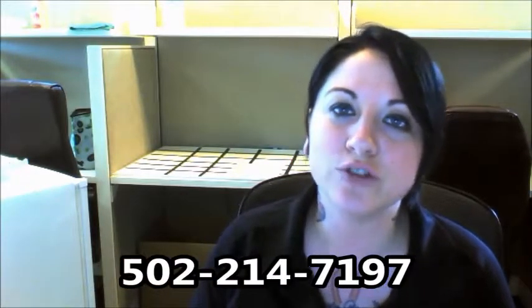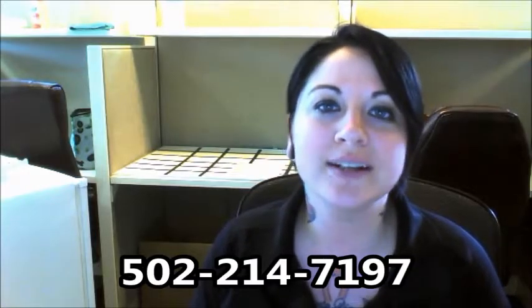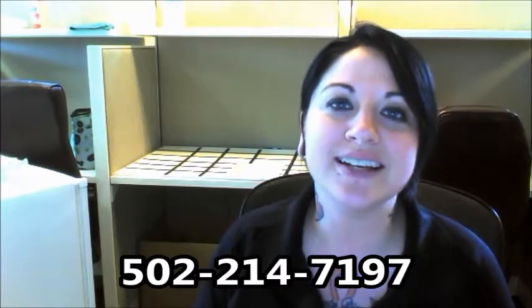If you do have any questions in the meantime you can either reply to this email or contact me at 502-214-7197 and I hope to talk to you soon. Bye!